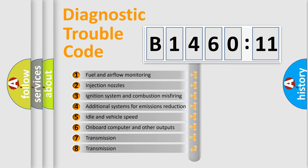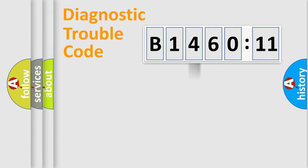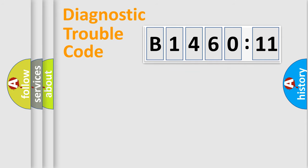The third character specifies a subset of errors. The distribution shown is valid only for the standardized DTC code. Only the last two characters define the specific fault of the group.